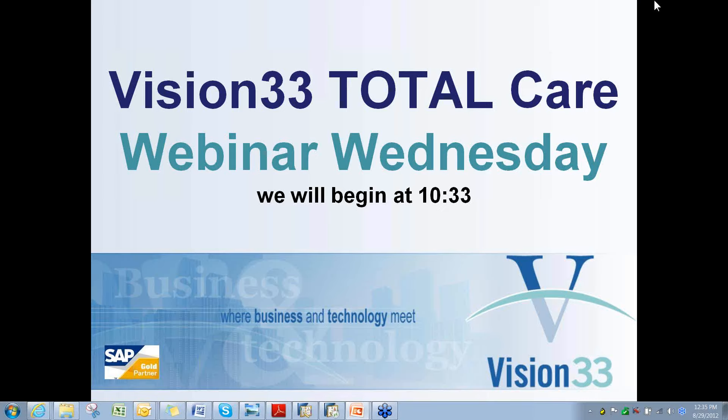Good morning and welcome to this week's Wednesday webinar. Today we're going to continue with our series on financial information with Mike Hodge. Without further ado, I'm going to pass the mic to him. Mike, go ahead.